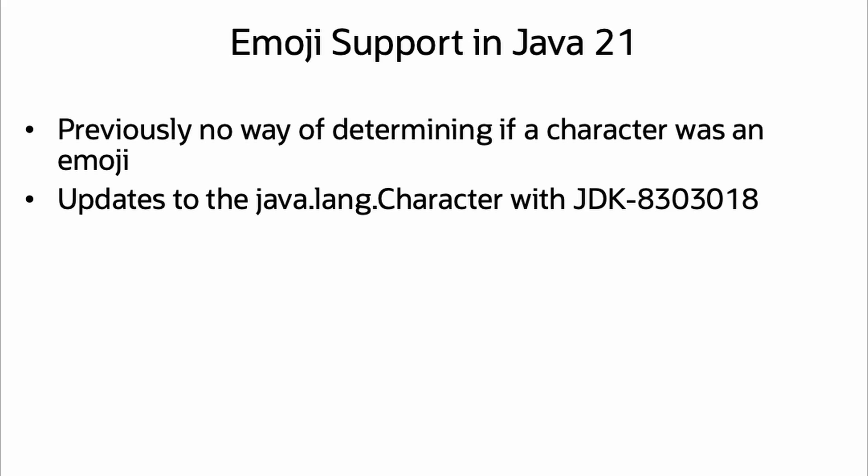Hey Java developers, great news! Emoji support has been updated in Java. With Java 21, the java.lang.Character class was updated to provide API for determining if a character is an emoji.